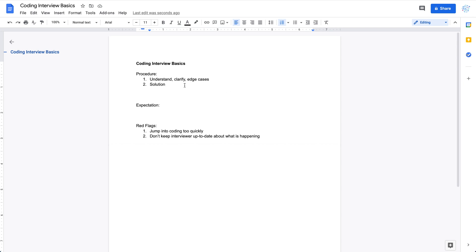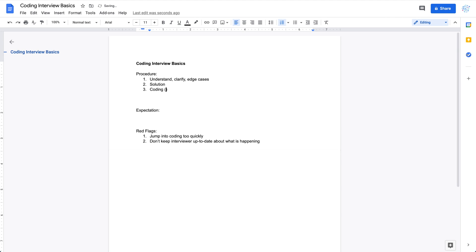The next part is coding. It's not just about making the code correct — you need to cover all the edge cases, make it correct of course, and also make it readable, which some people call maintainable. You also want to care about speed. In a 45-minute coding interview, you usually only have about 35 minutes for the actual coding question, since the first five minutes are for warm-up conversation and background, and the last five minutes are for your questions to the interviewer.